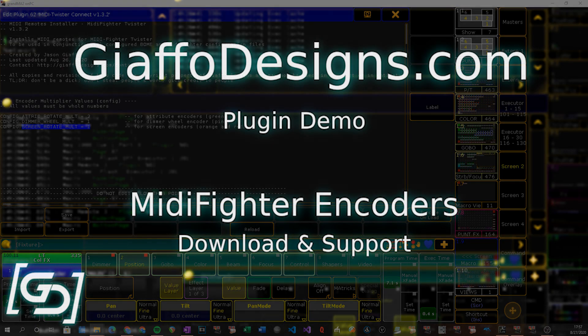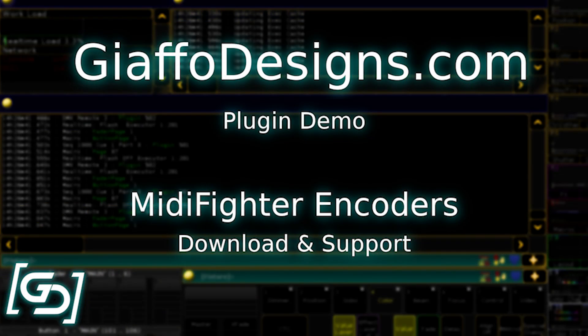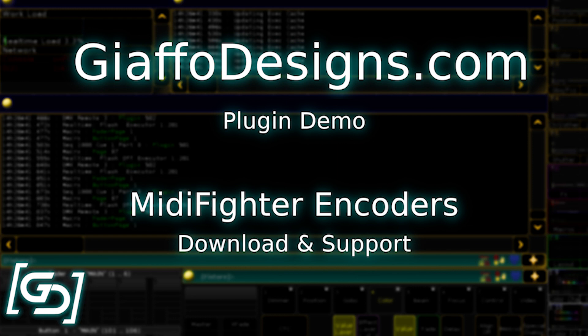You can find this for download at my website, geoffadesigns.com, links in the description, as well as a Facebook page. You can subscribe on here. You probably know how social media works. Let me know if you guys are using it. I just love seeing shots of these things. So if you guys have any, send them my way. If there's any questions, comments, concerns, feel free to contact me. That's it. Happy programming in isolation, everybody.